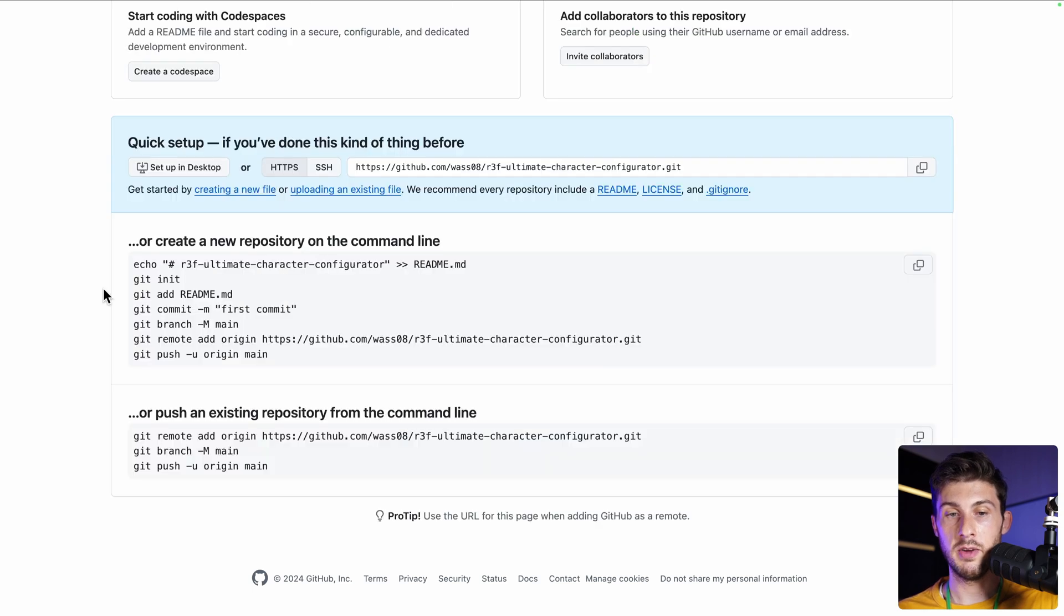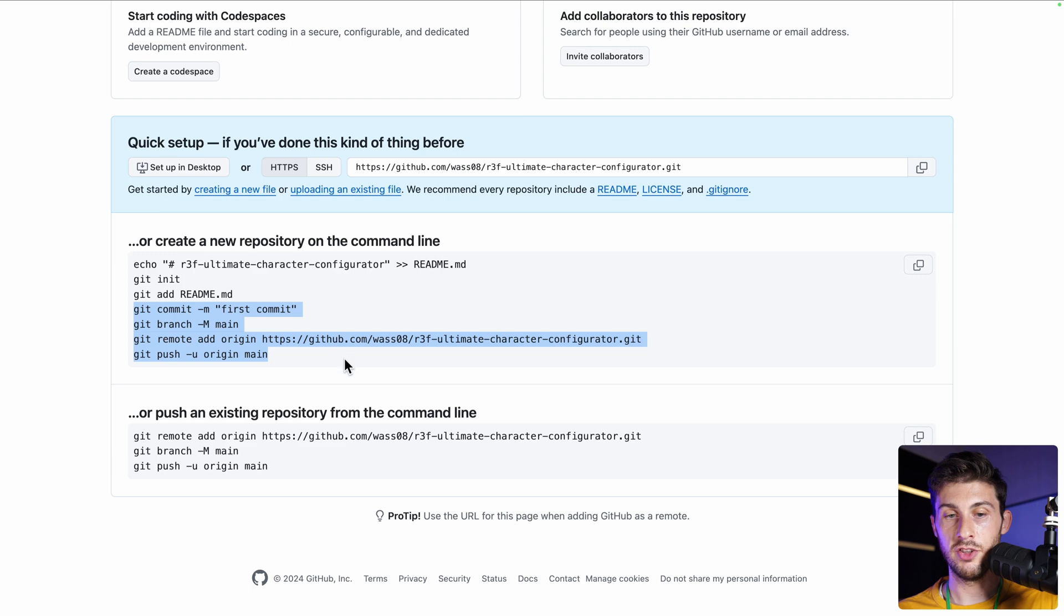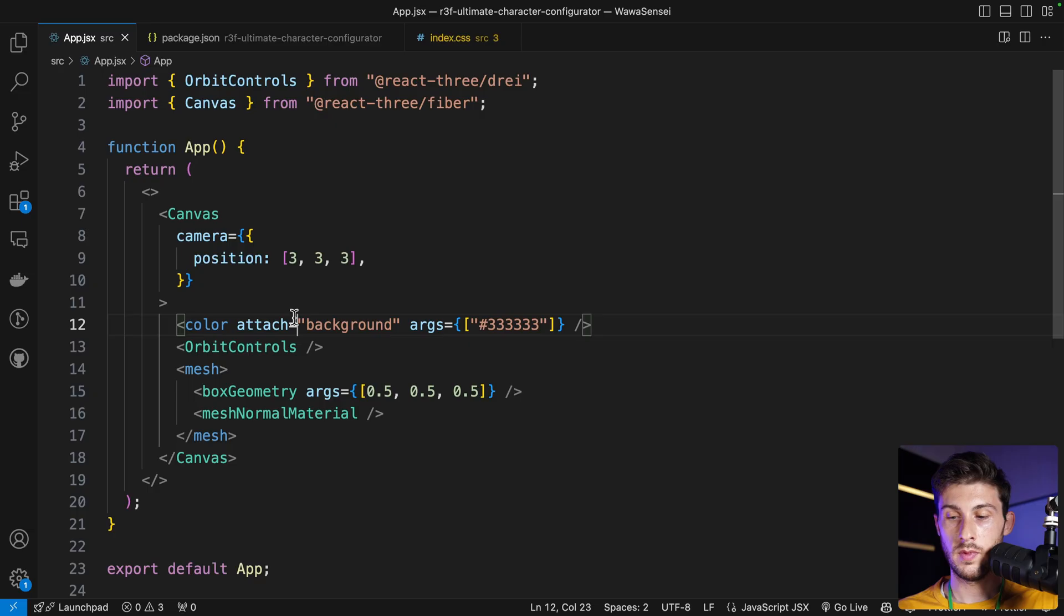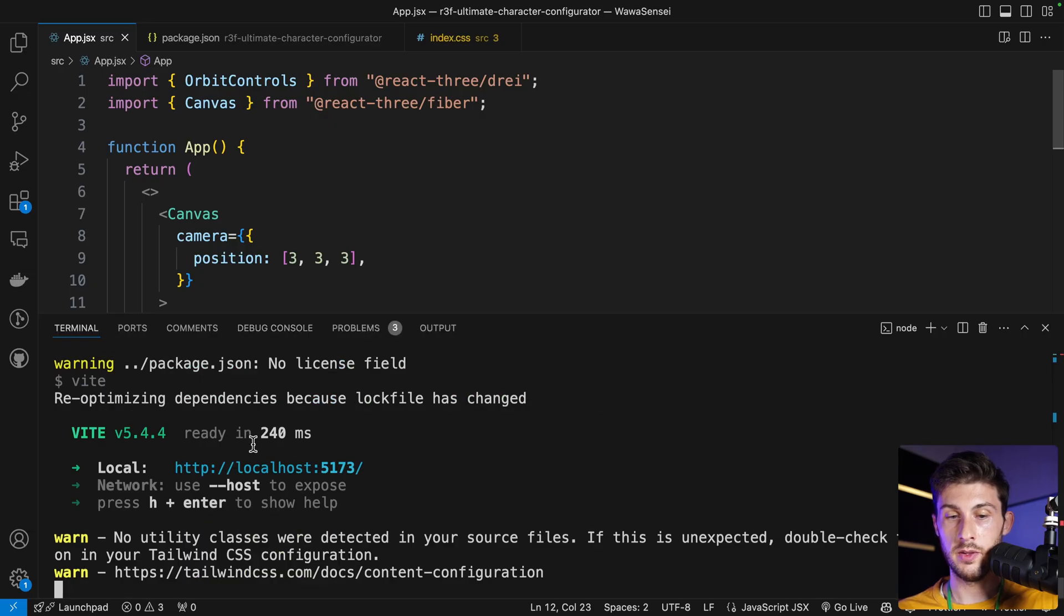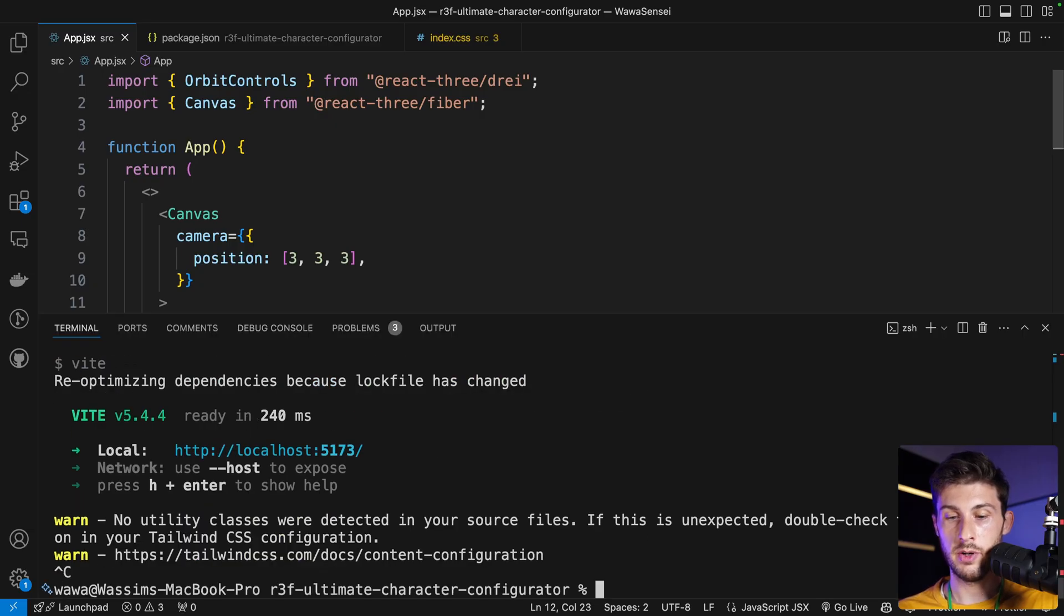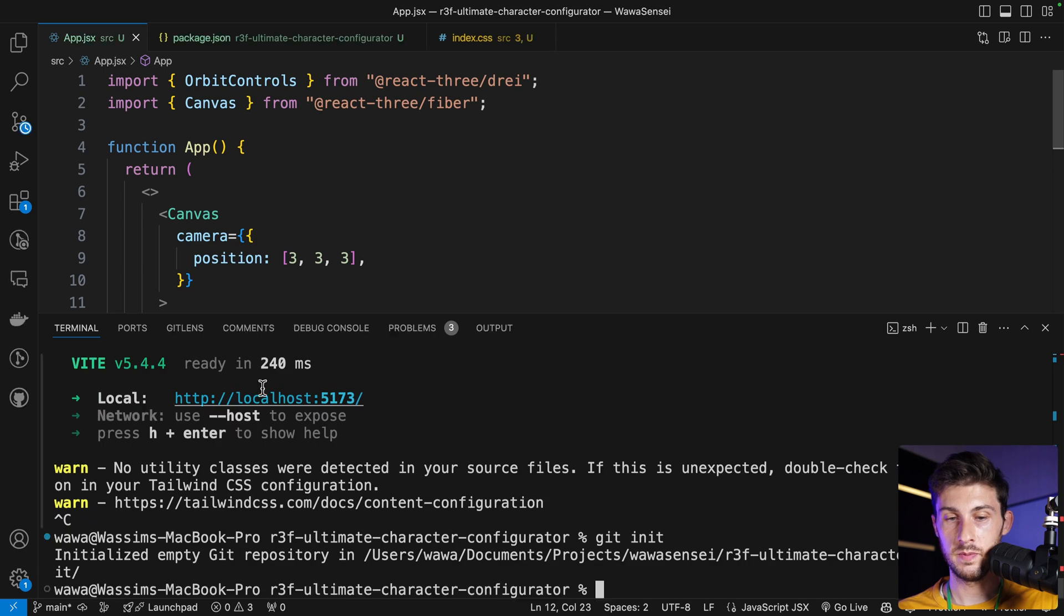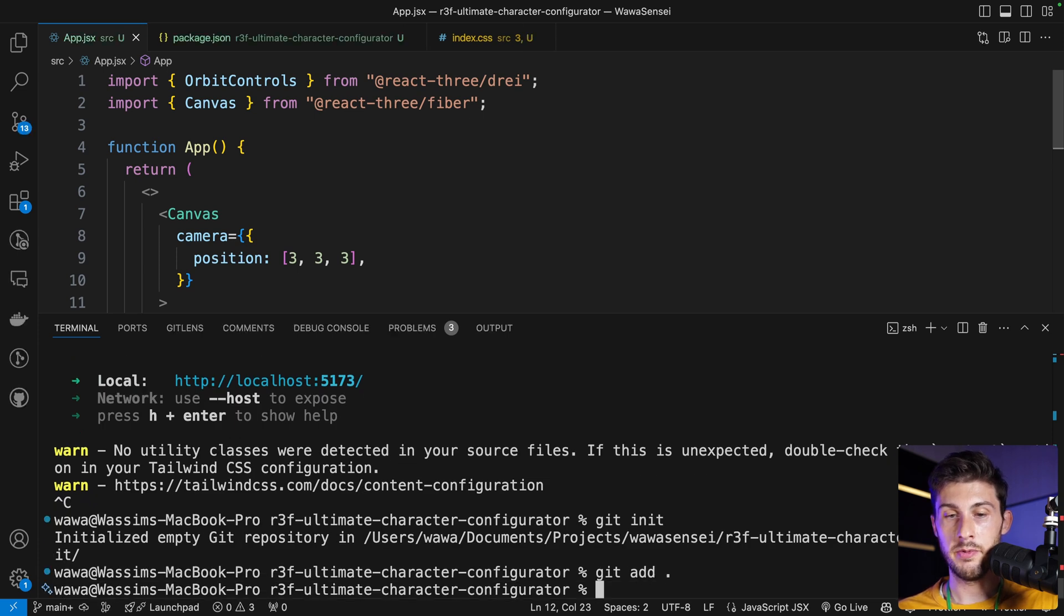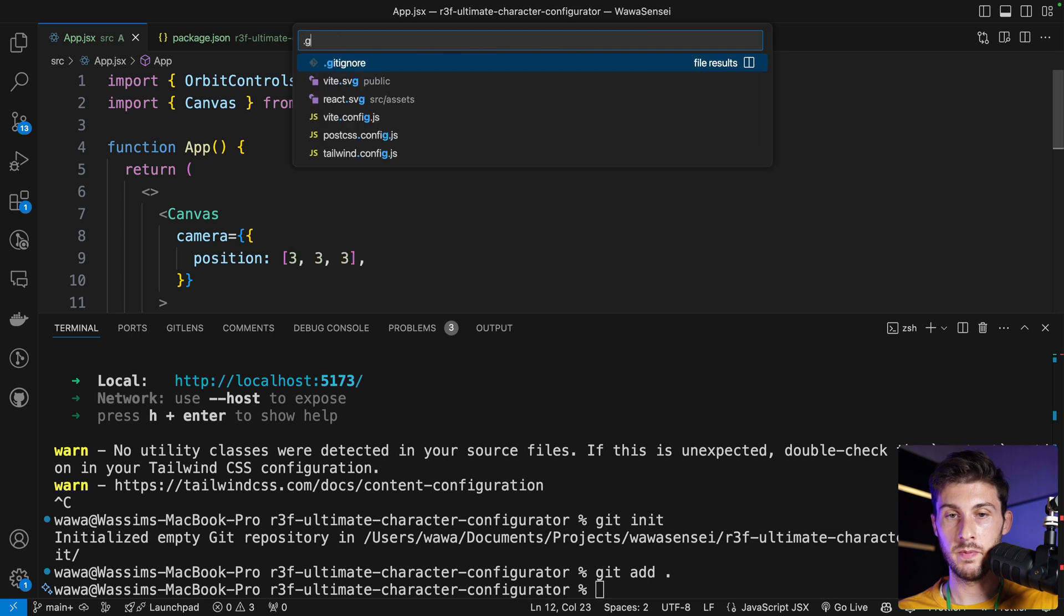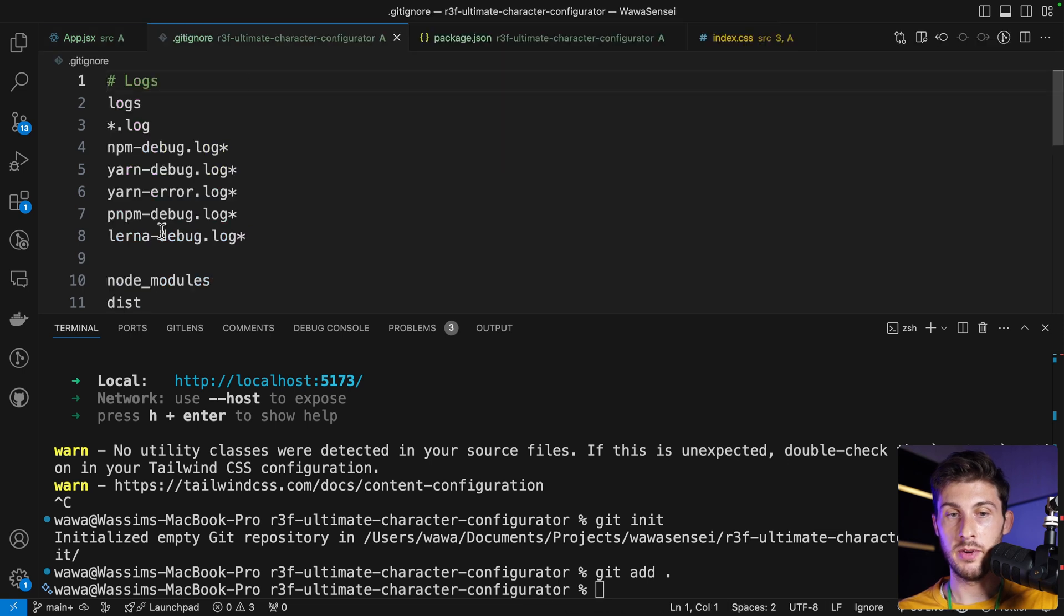It's giving me a few commands—I will just take the commit, the branch, and the push. Then in the terminal, I will run git init.